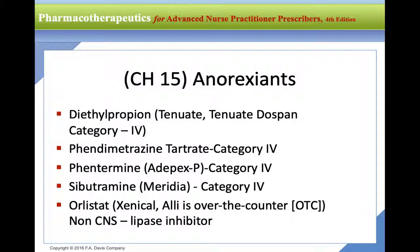Moving on to anorexiants — appetite suppressants used for weight loss. There are a few options; all are controlled substances except orlistat, which is over the counter. However, orlistat is hard to tolerate: if the patient eats fatty foods it can cause anal leakage and GI upset, and it's actually recommended patients carry an extra pair of underwear. Not many people are able to use it effectively.